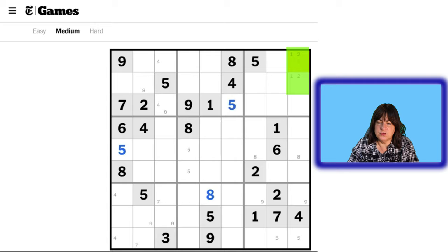If you look at this column, the only place a 3 could go is over here — this column needs a 3. And this has to be a 7. And if that's a 3 and that's a 7, that gets rid of these candidates. So now this cannot be a 7, this cannot be a 7, and this cannot be a 7. Is this the only thing that can be a 1? It can't be a 2, 3, 4, 5, 6, 7, 8, or 9. So this cell can only be a 1.